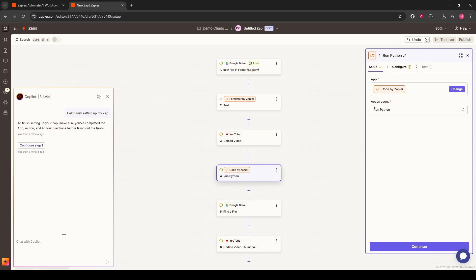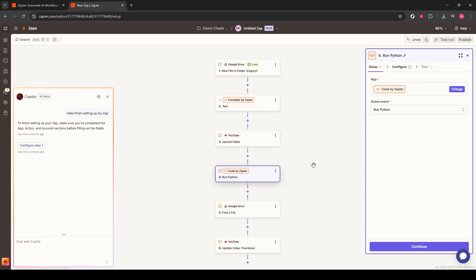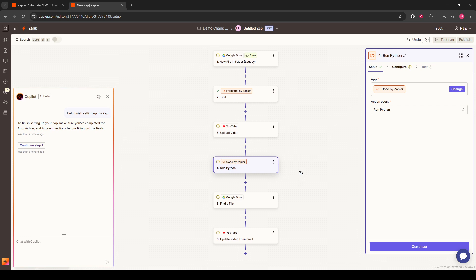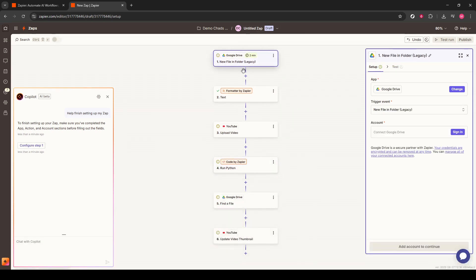Let's quickly discuss how this entire automation process will work. The automation starts by finding the video file in your Google Drive. Then, using the Zapier formatter, it formats any necessary text or data. Afterward, it uploads the video directly to your YouTube channel.